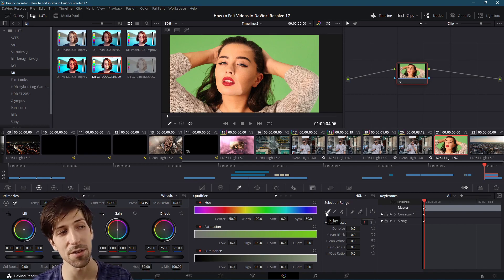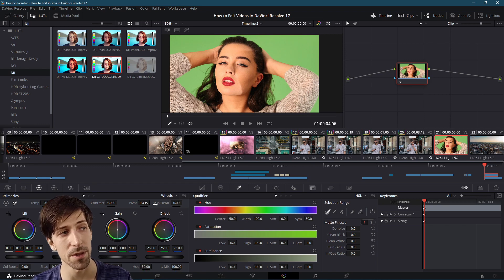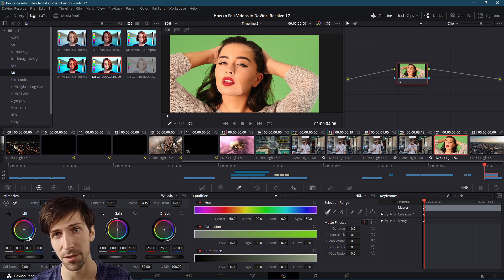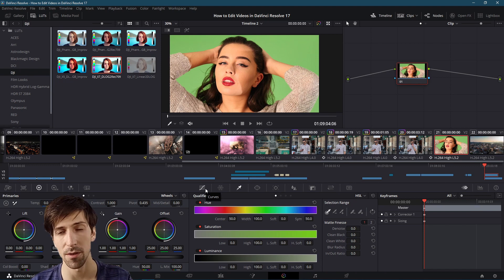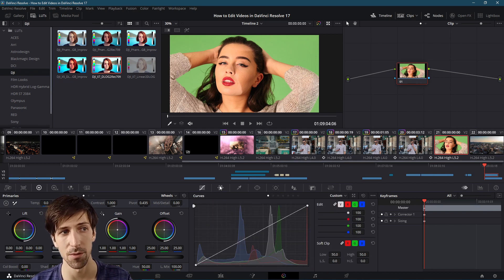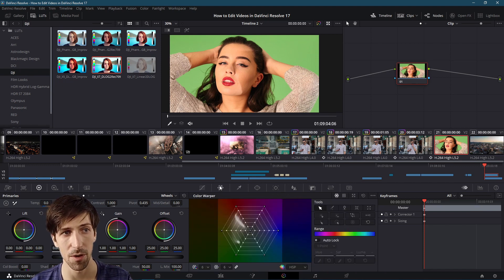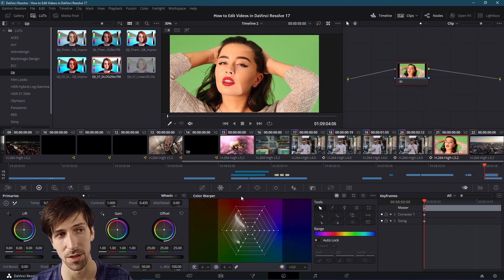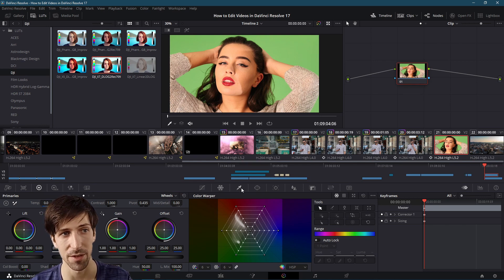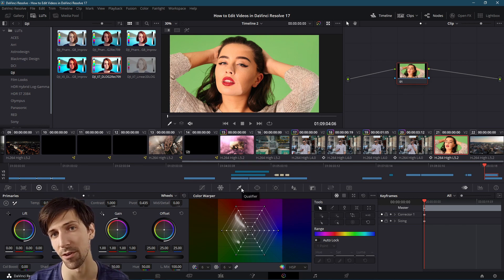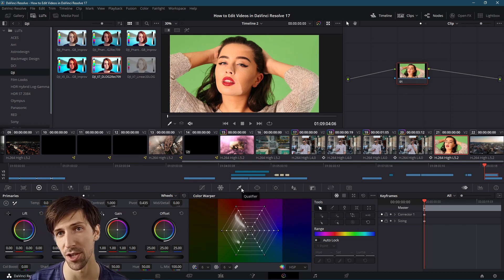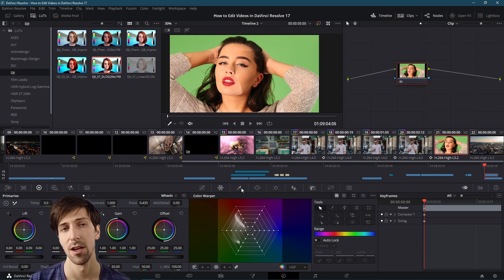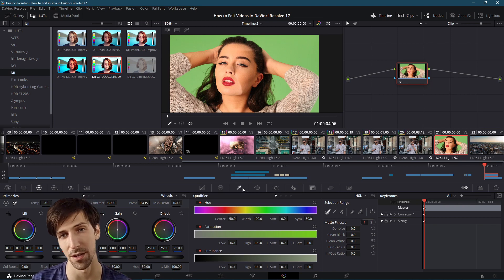Just so you know this could be things like using the color wheels if you want to target a specific color to adjust, or you can use other tools like the color curves or the color warper which is new to DaVinci Resolve 17. You have a lot of options for adjusting how your video looks on the color page.